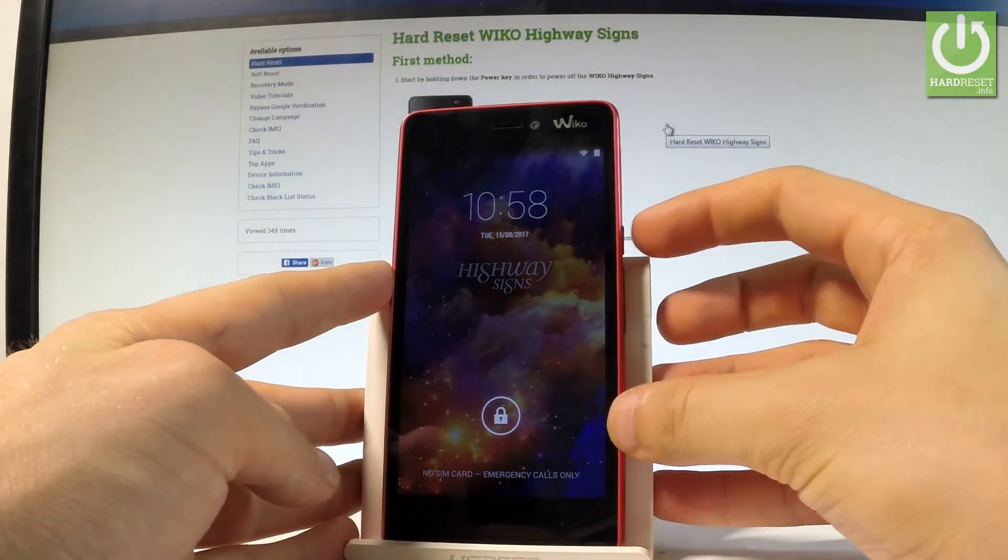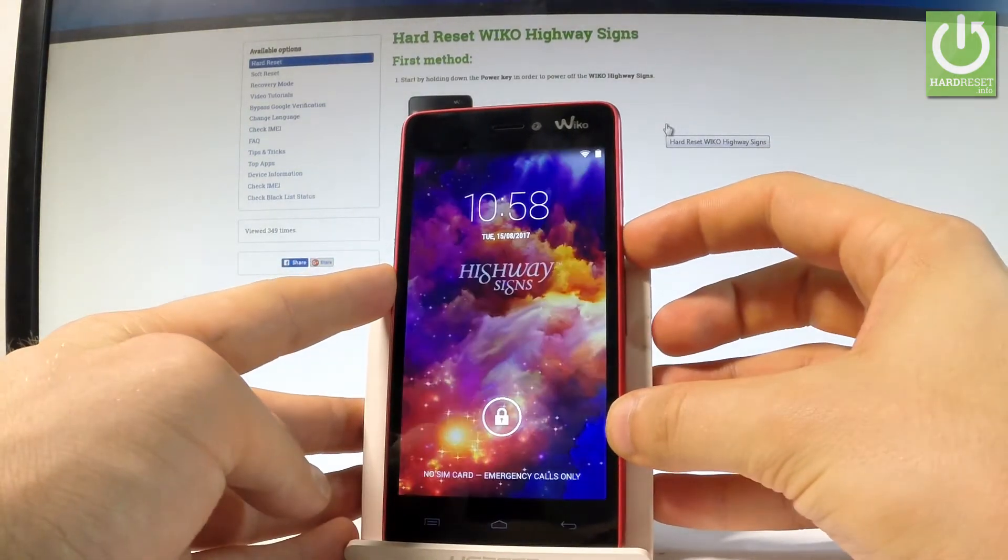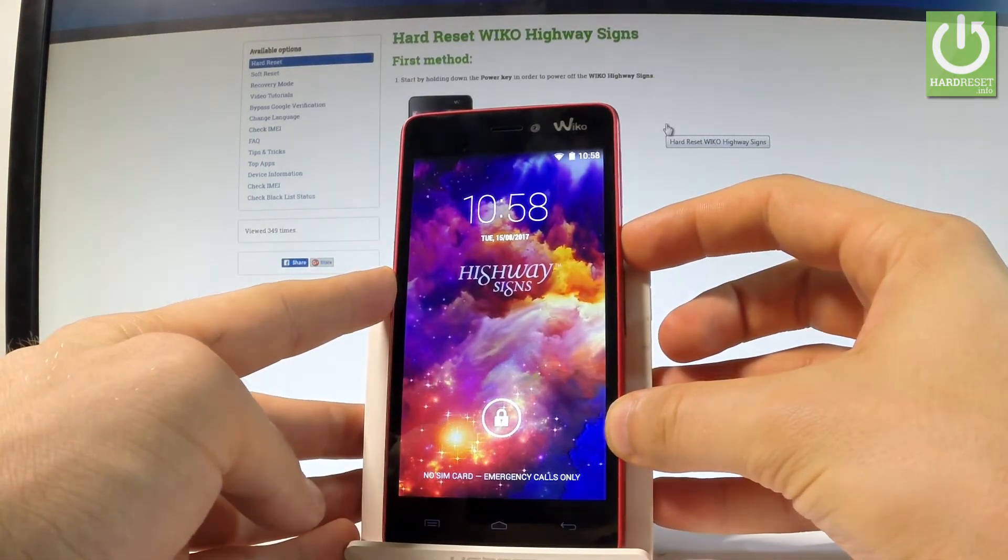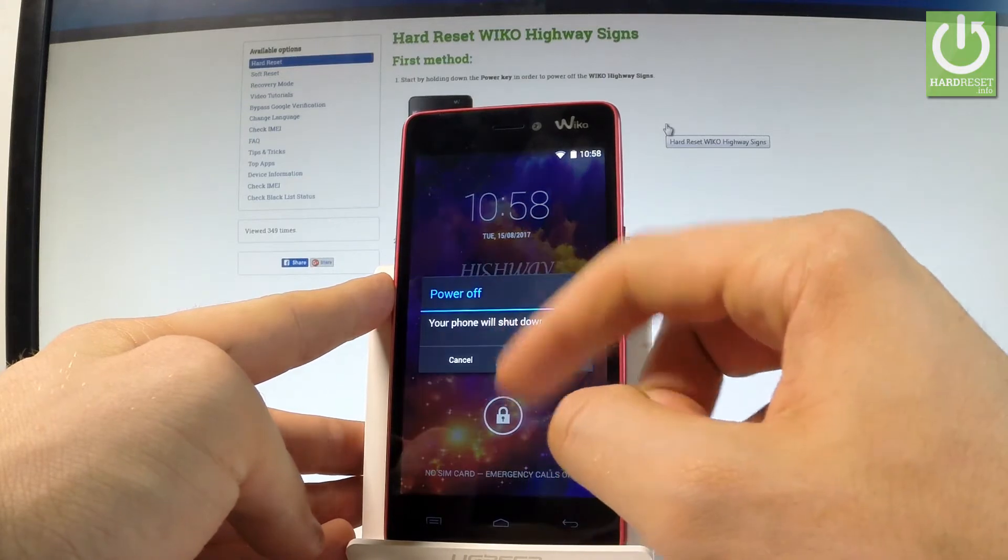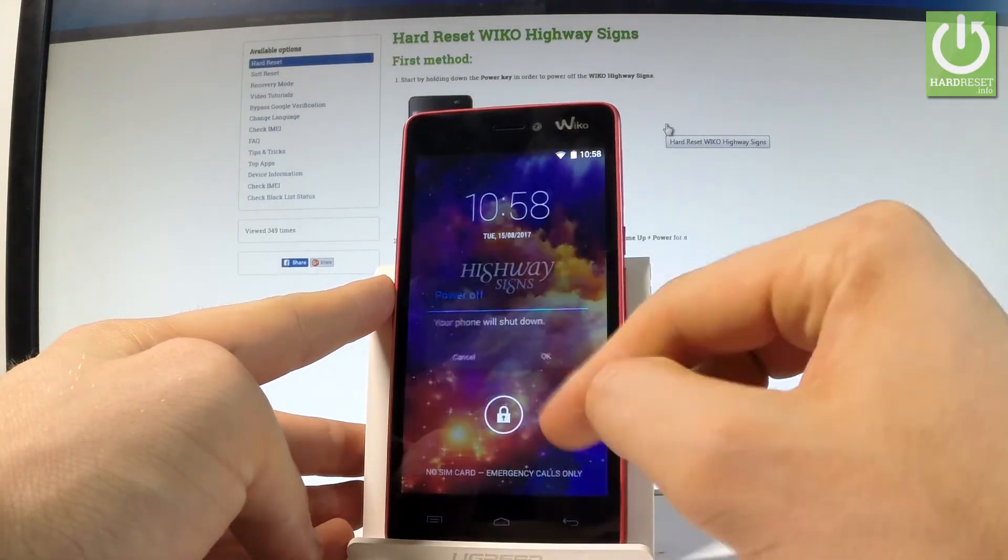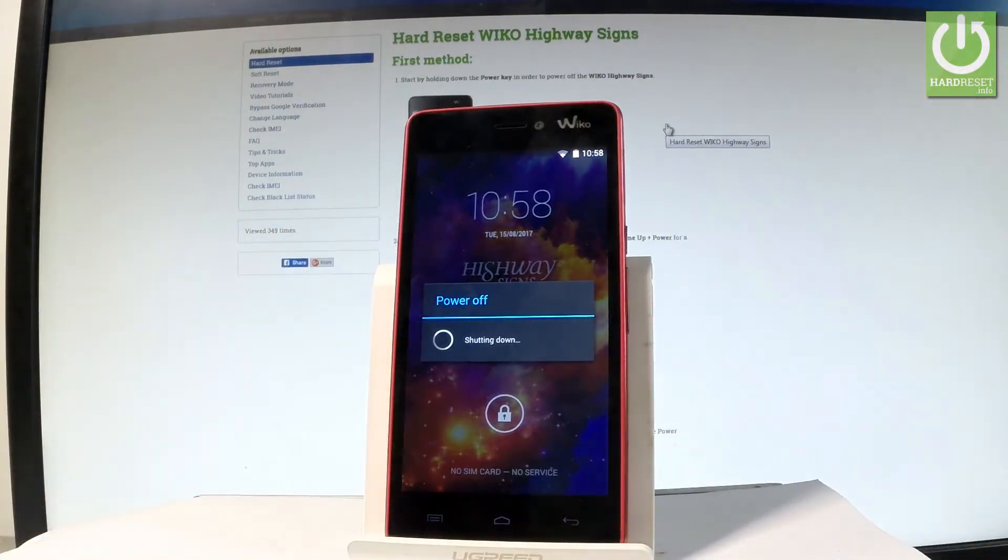So at the very beginning, let me start by holding the power key, choose power off, and tap OK to confirm it.